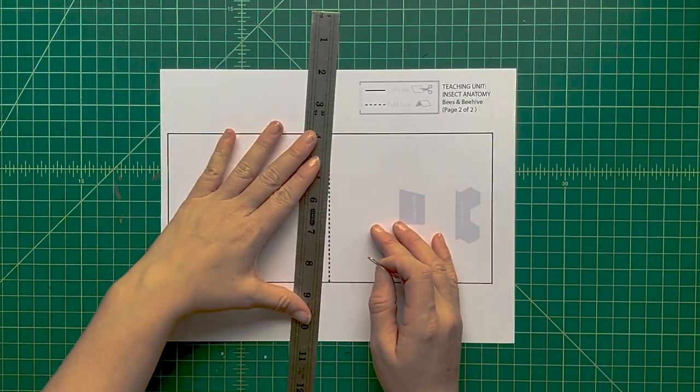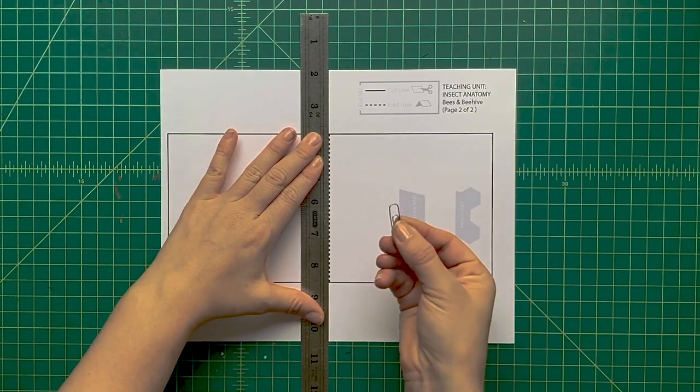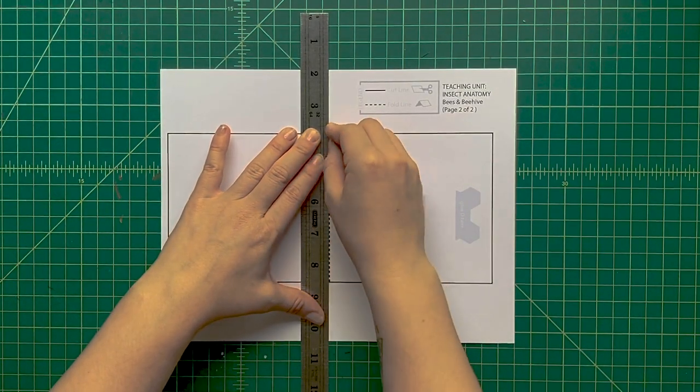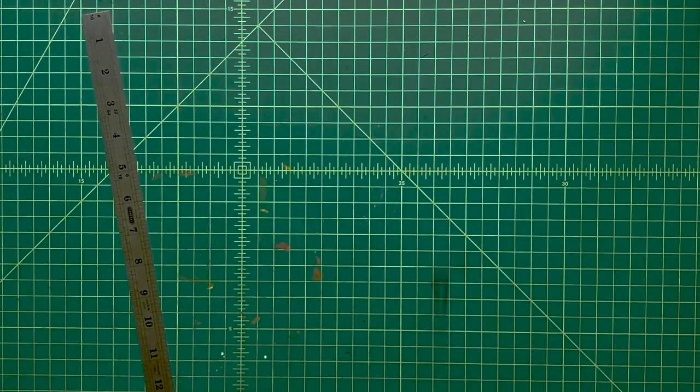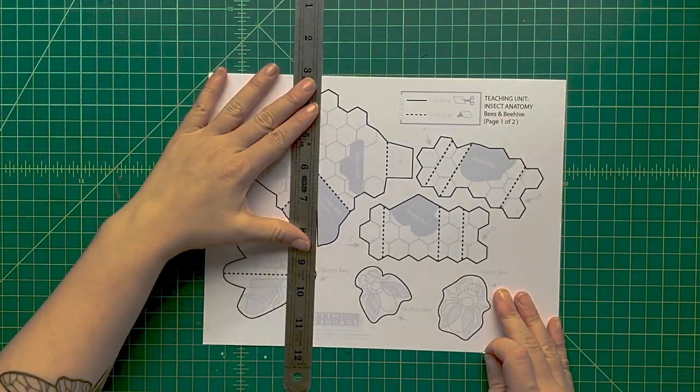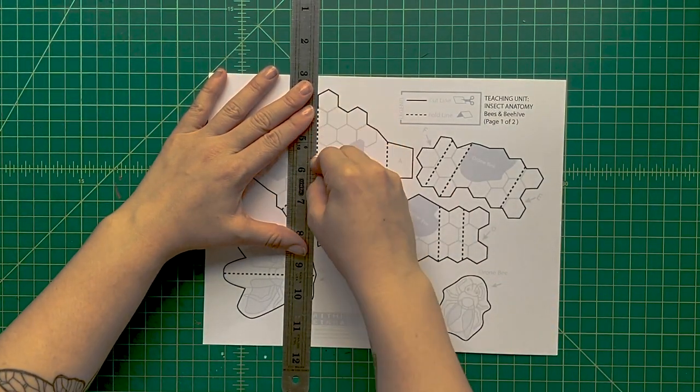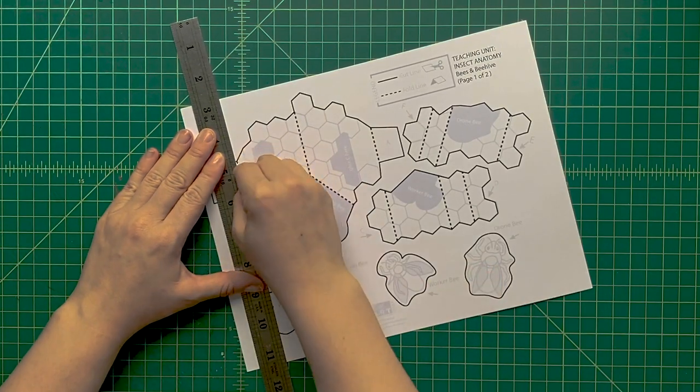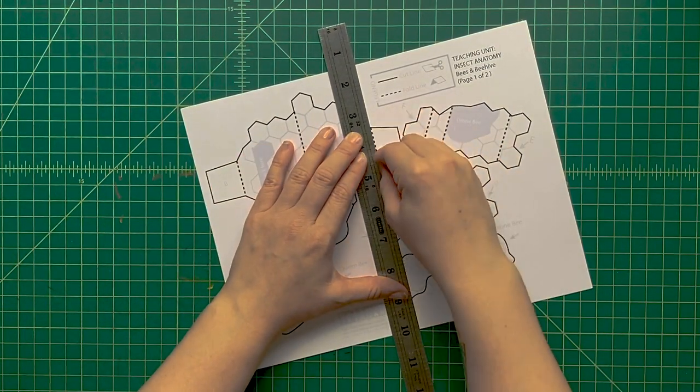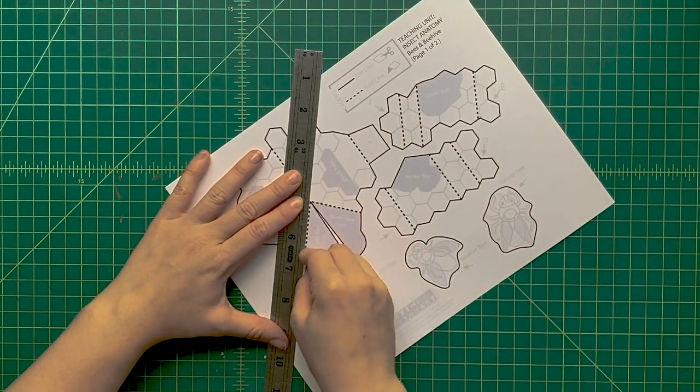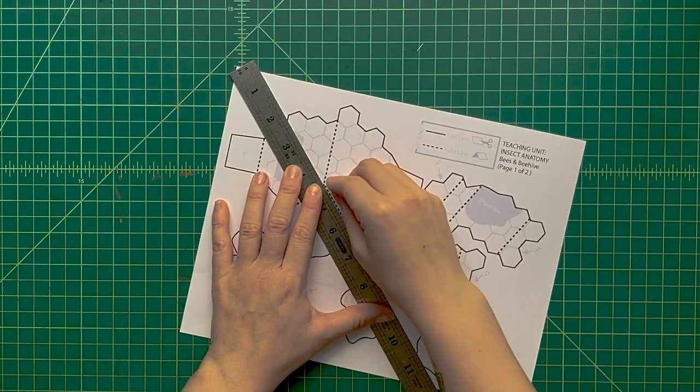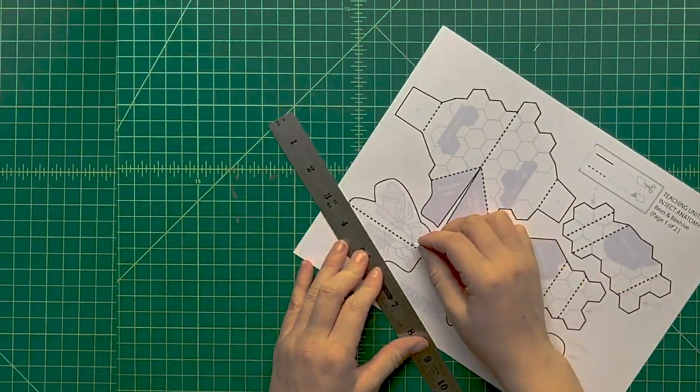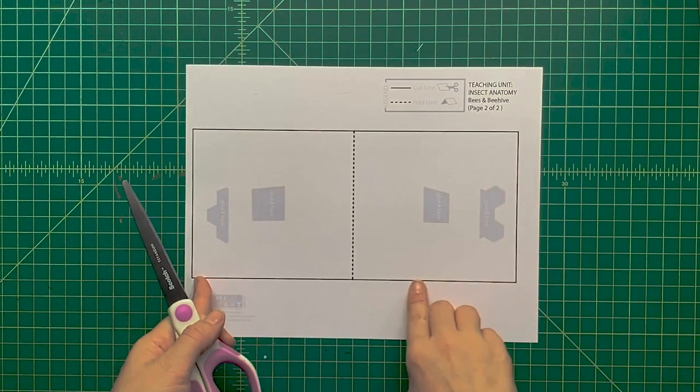To score, we're going to use a ruler and a really big paper clip. Line up the ruler along each dotted line and press down with that paper clip. The ruler will give you an edge to follow. Every dotted line on all these pop-up pieces, you're going to score using the ruler and paper clip.